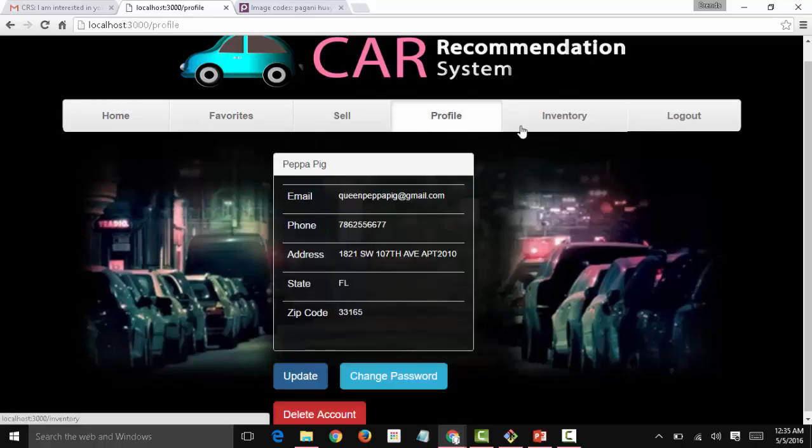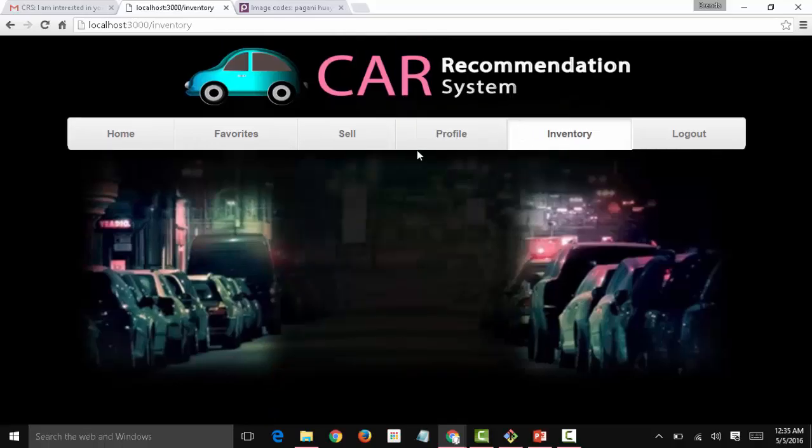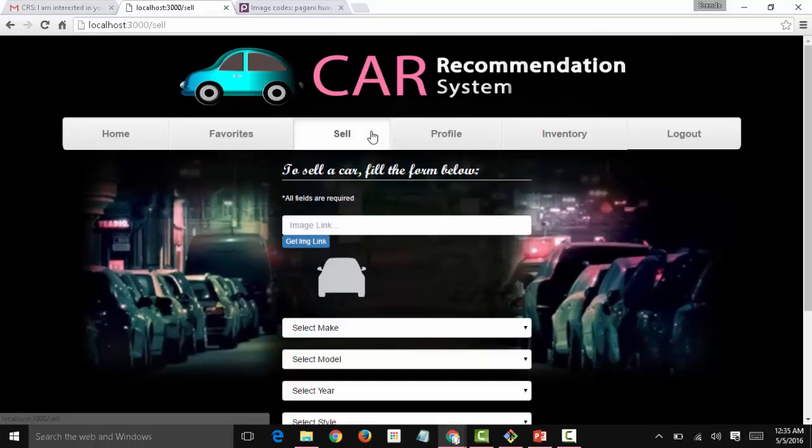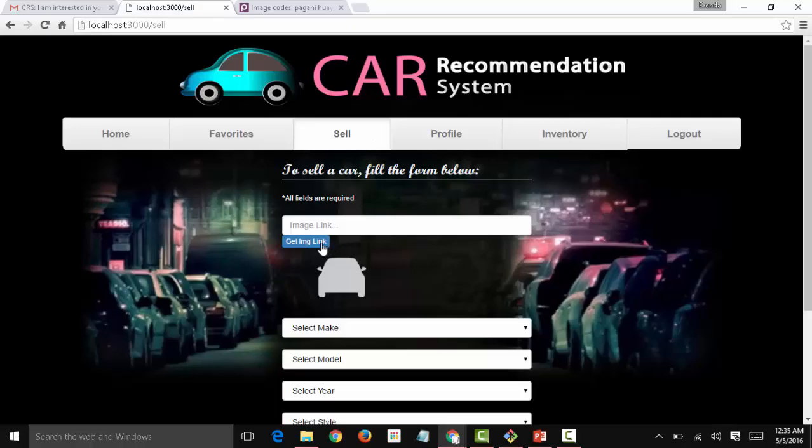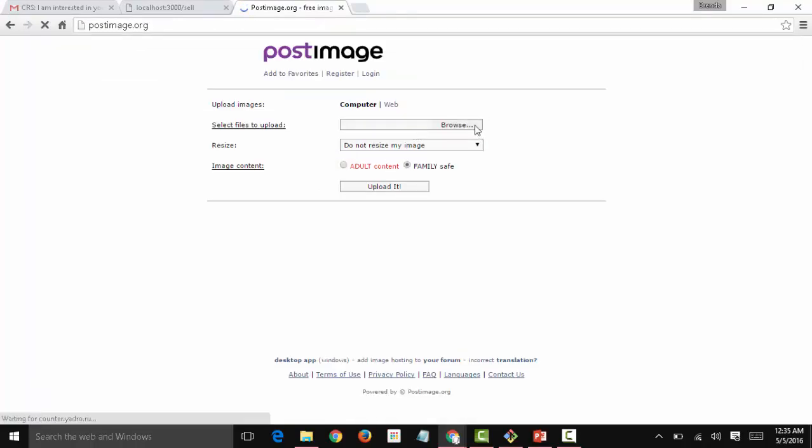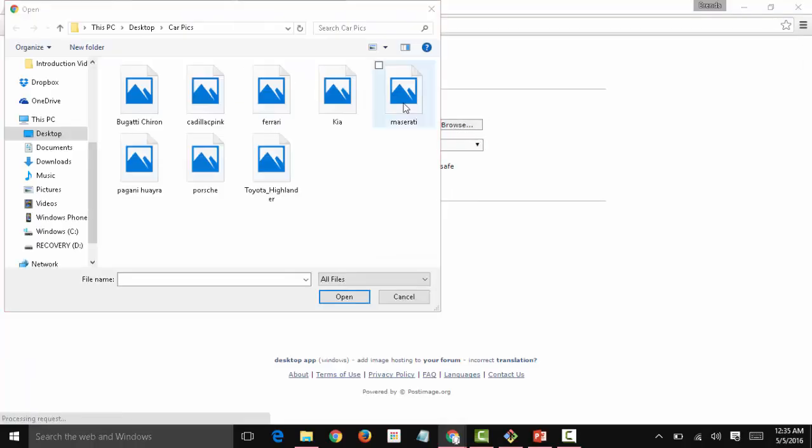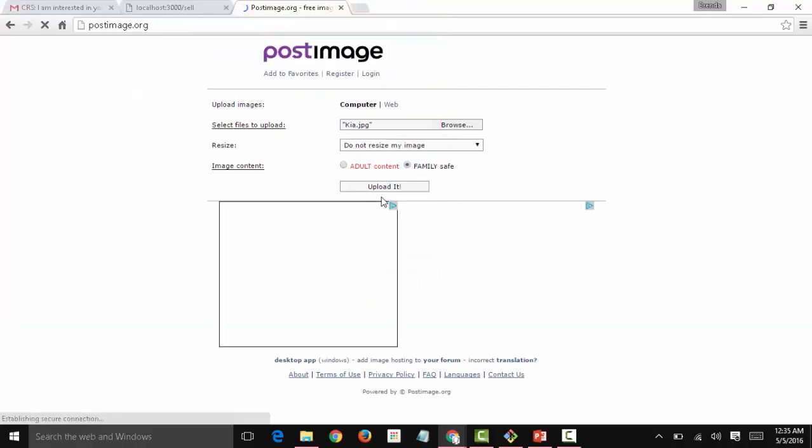So we have the favorites, the sell, the profile, the inventory. So far it's empty. How about if we add a car? So let's say Peppa wants to sell her Kia.